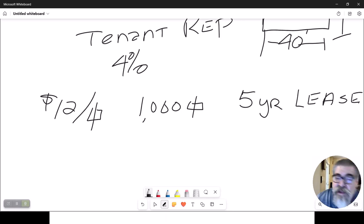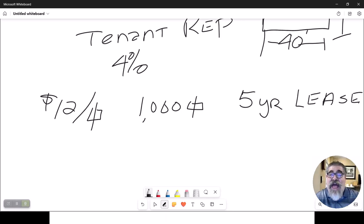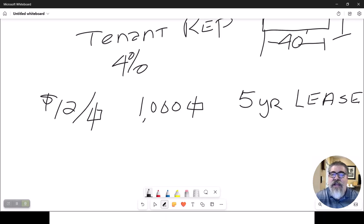The tenant is going to rent 1,000 square feet. But he's also going to sign a five-year lease.